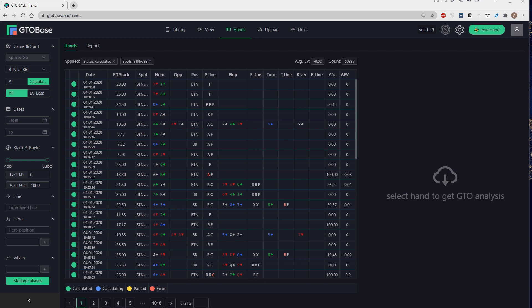Hello everyone and welcome to the latest GTO base update review. This is version 1.13 and we have added aliases here. As of now you can create an alias both for hero and for any opponent. So we can check out EV loss of a certain opponent, we can check all the hands that we've played together and so on.